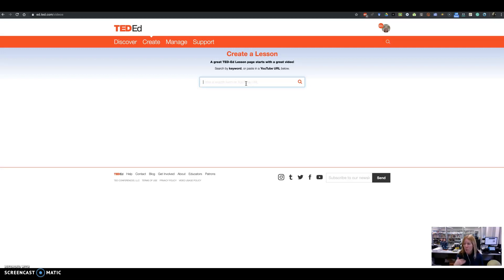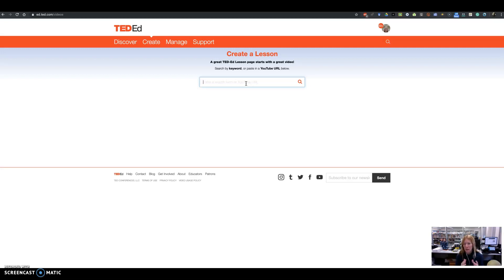After you do that, it will walk you through the steps: what do you want to say at the beginning before they watch the video, what questions do you want to ask — and you can go in and build your questions. Then you can add those follow-up resources, and if you want to, you can add a discussion as well.